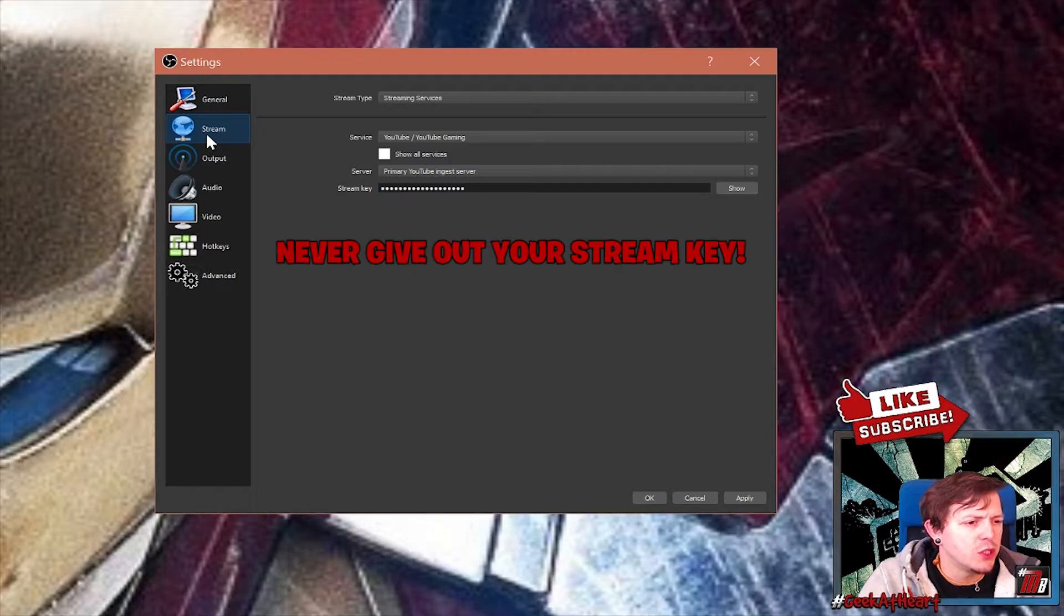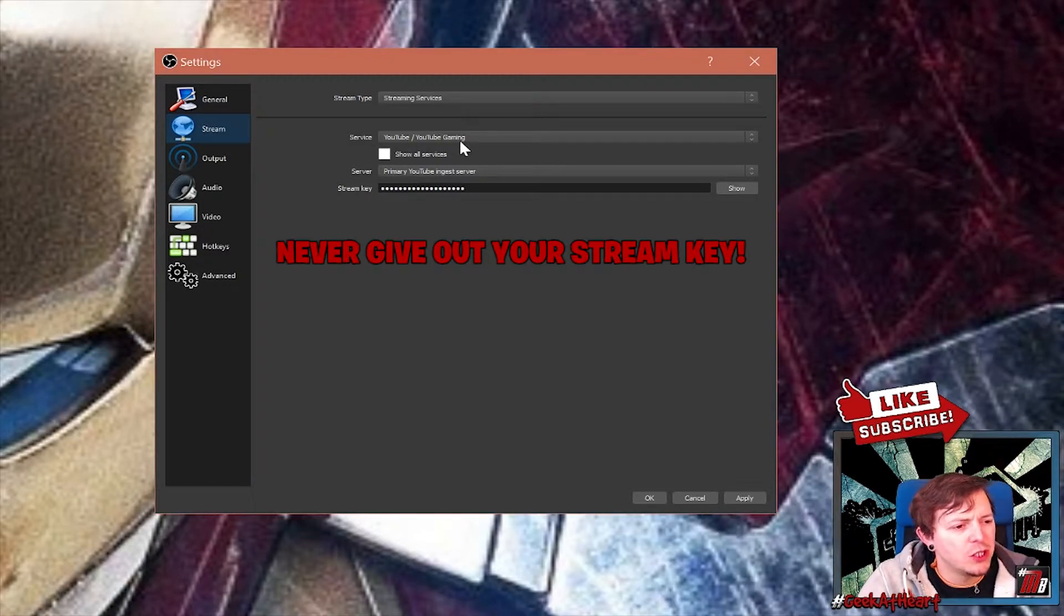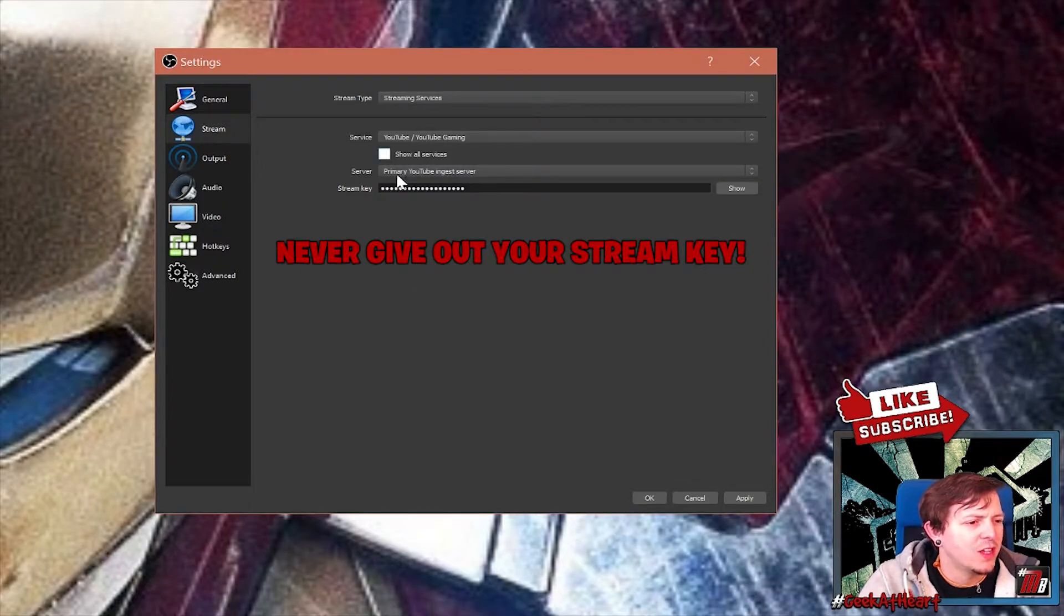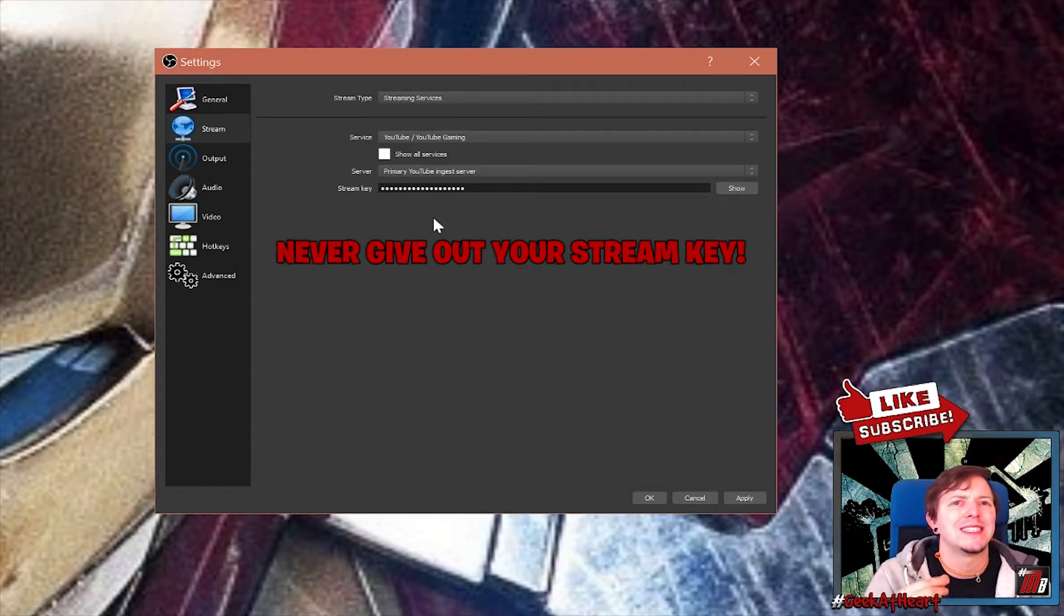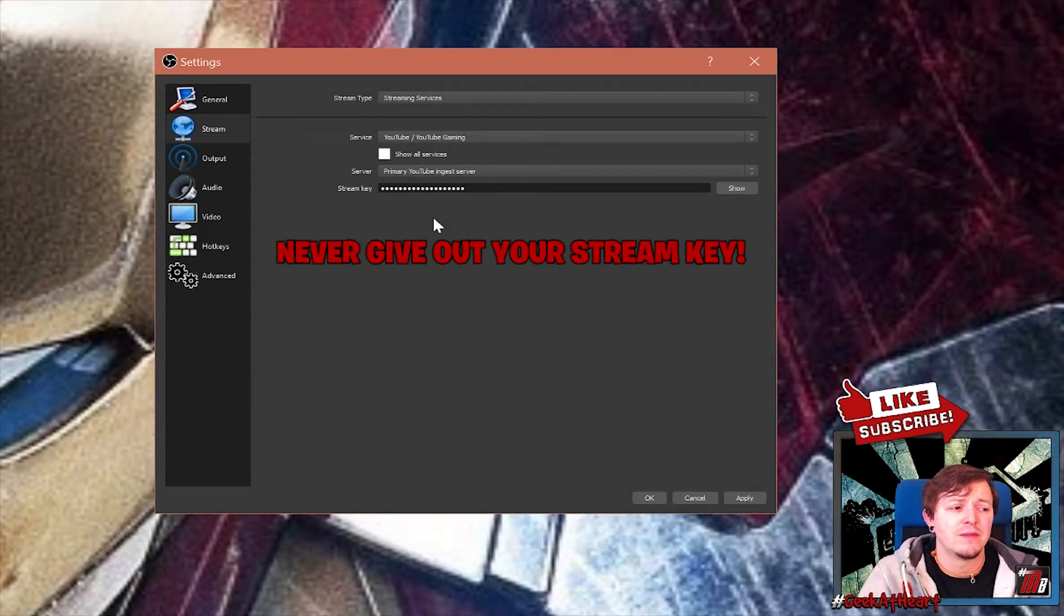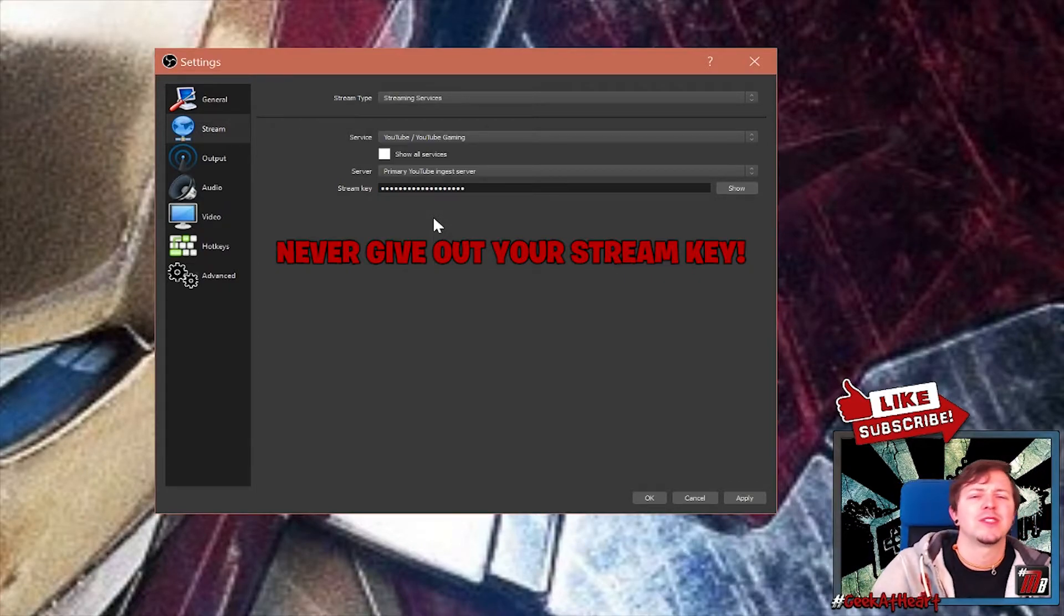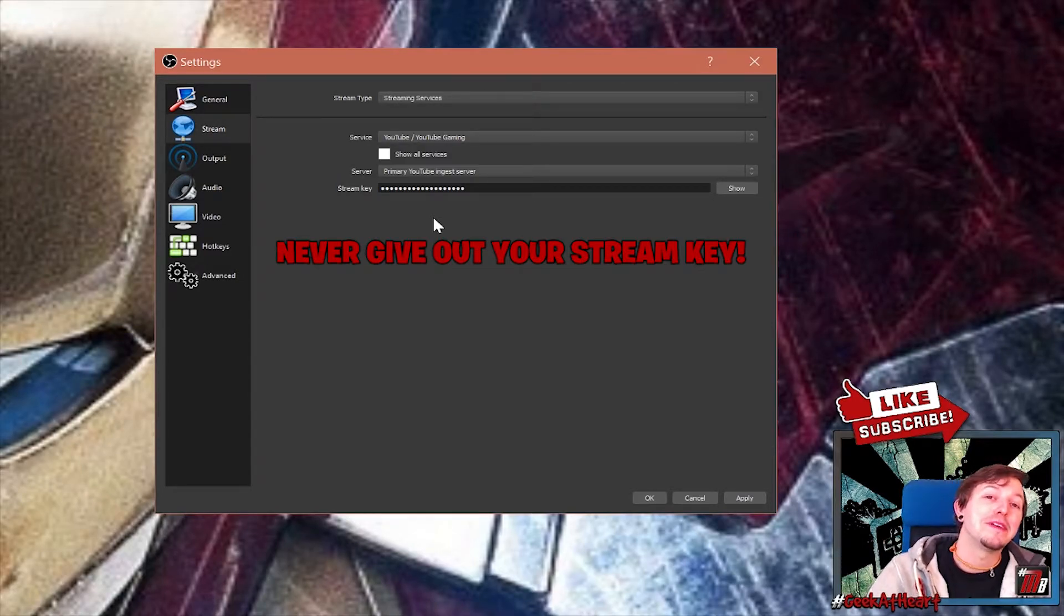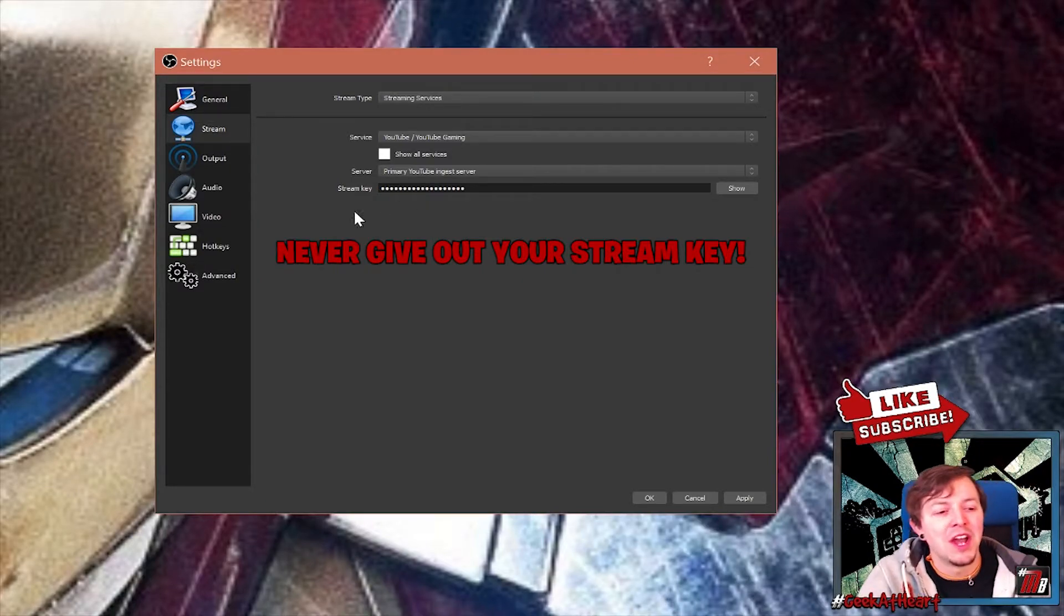Next we're going to go on to Stream. This is your YouTube settings or your Twitch settings. So you'll pick your service, whether it's YouTube, YouTube Gaming or Twitch or whatever. And then on here you'll have your primary YouTube ingress server and your stream key. Your stream key is the little key that when you go on to your live stream, it's on the right hand side and it will tell you your stream key. You put that in there and it works. Don't ever share it with anyone because if anyone has that stream key, they can then stream to your YouTube channel, which could be really bad.